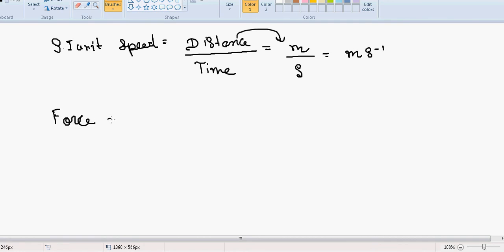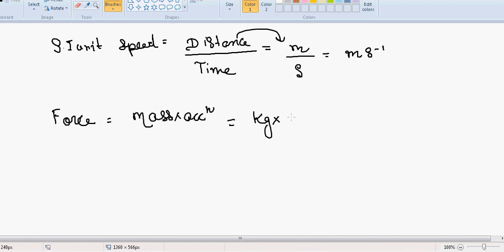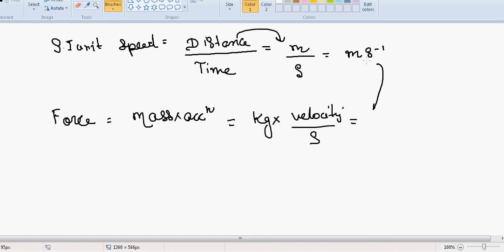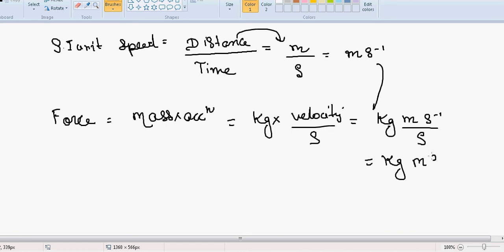Let's find the SI unit of force. Force equals mass times acceleration. Mass is kg. Acceleration is velocity upon time, and velocity is meter per second, so acceleration is meter per second squared. Overall, the SI unit of force is kg·m·s⁻².